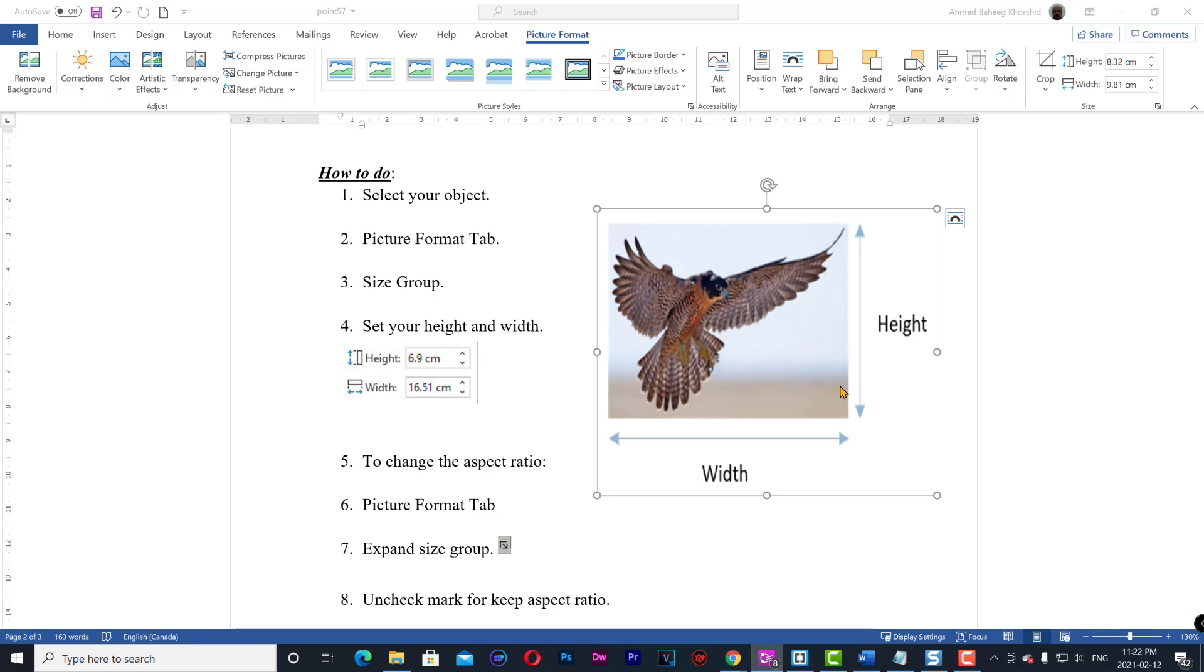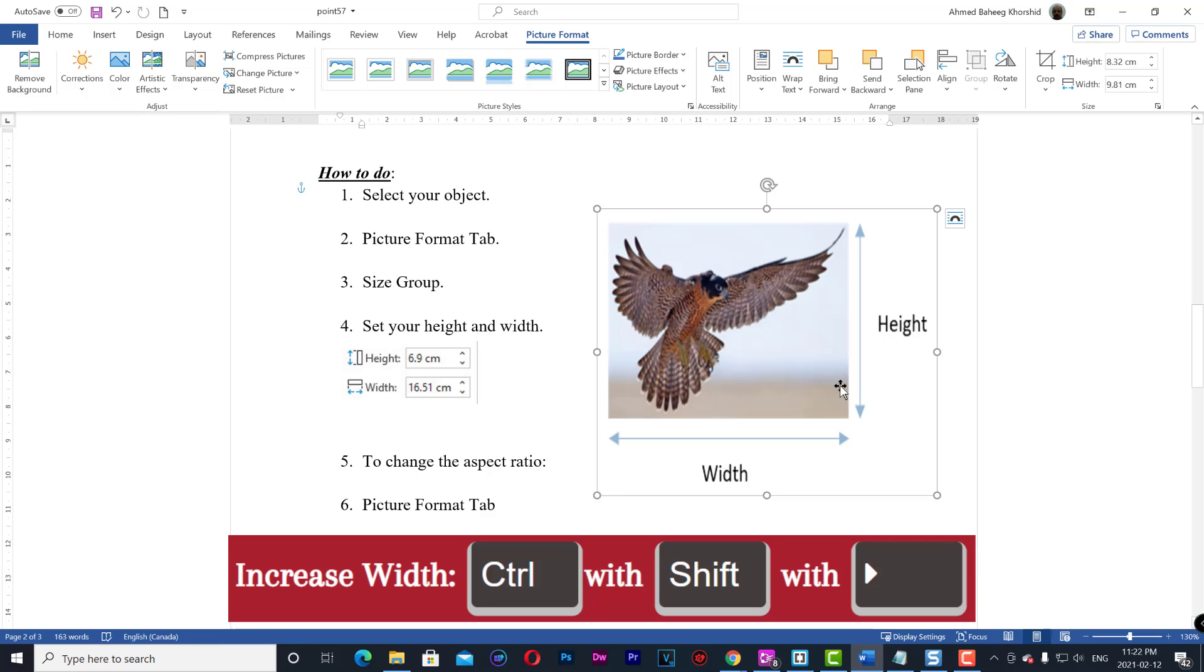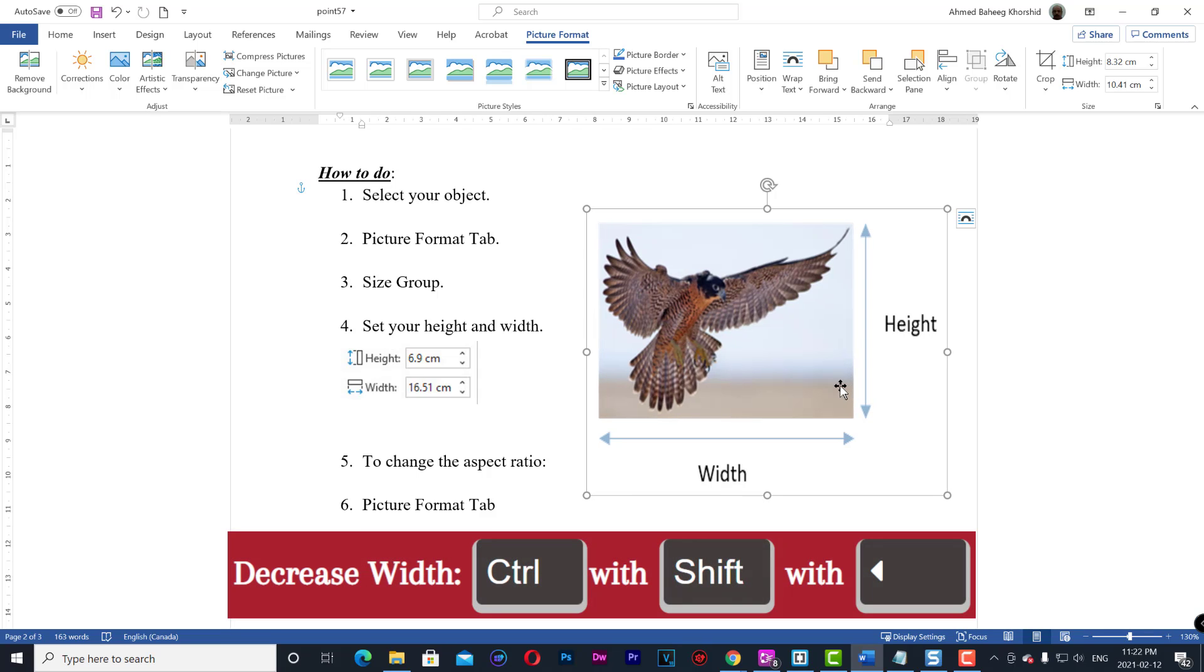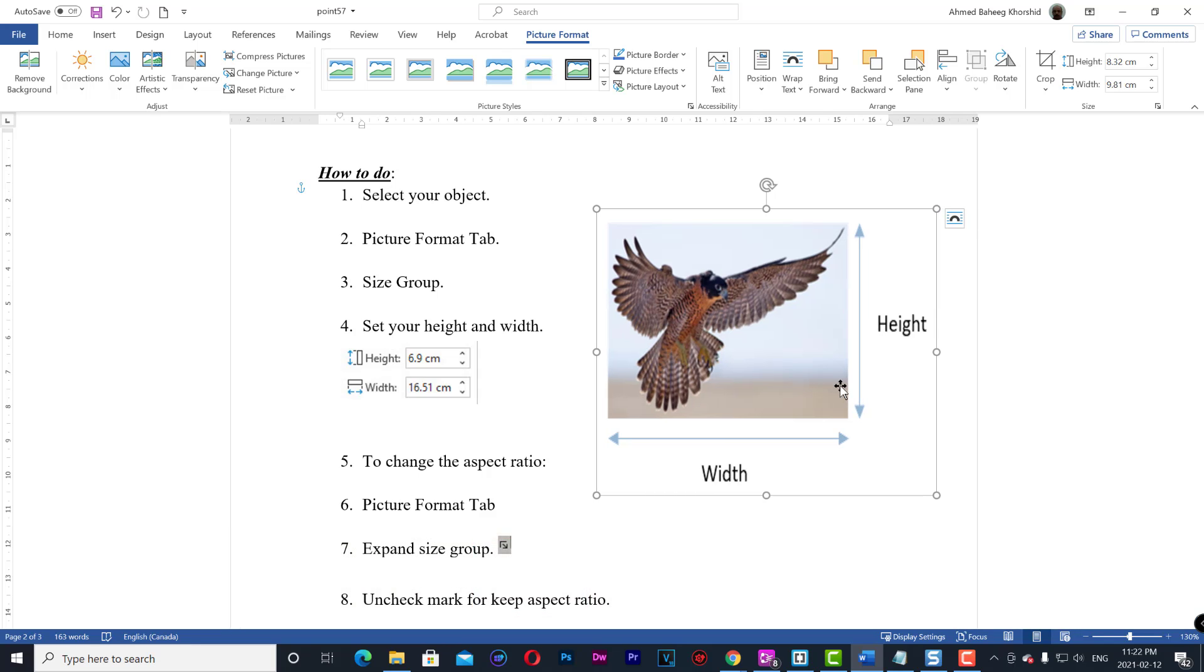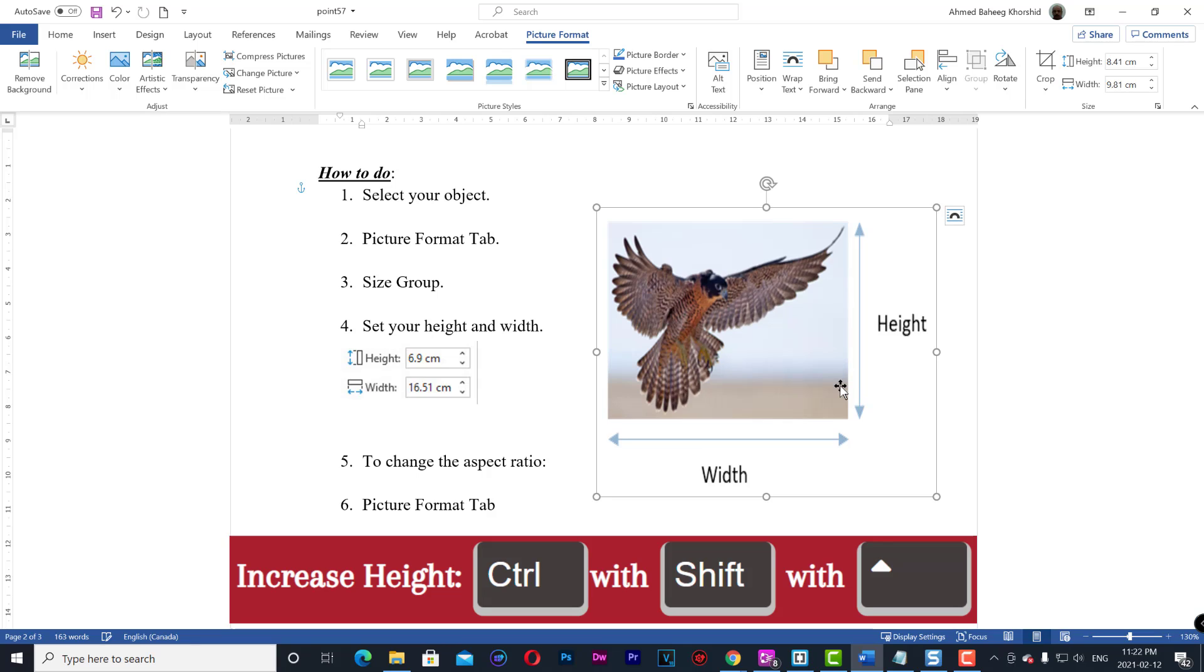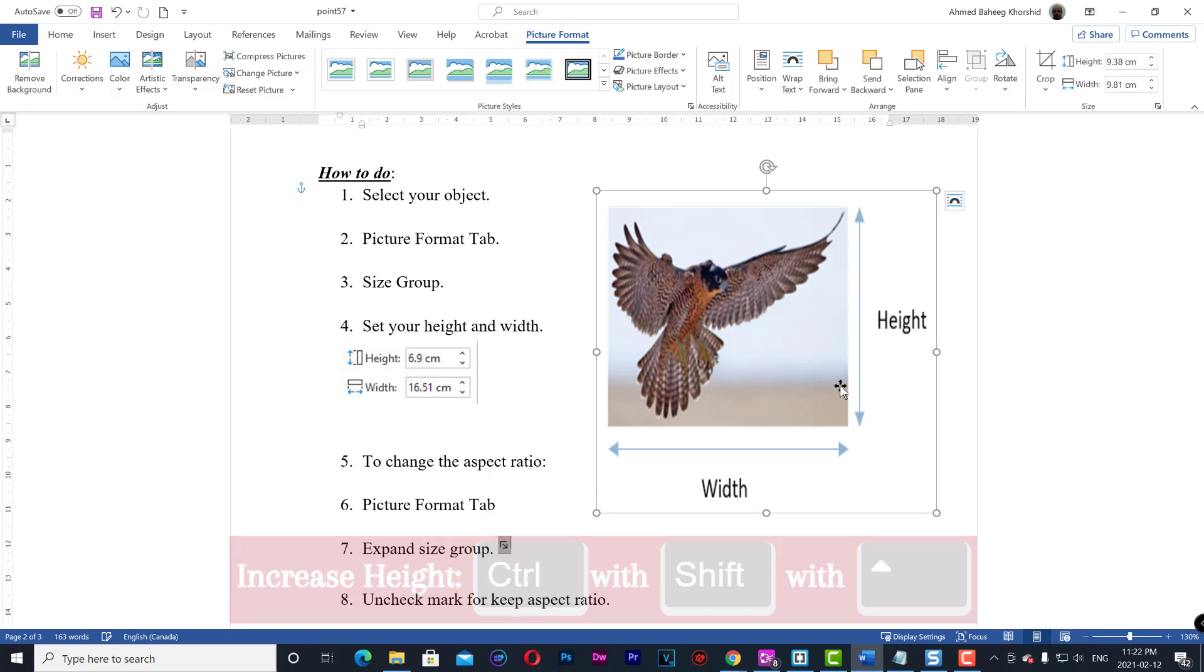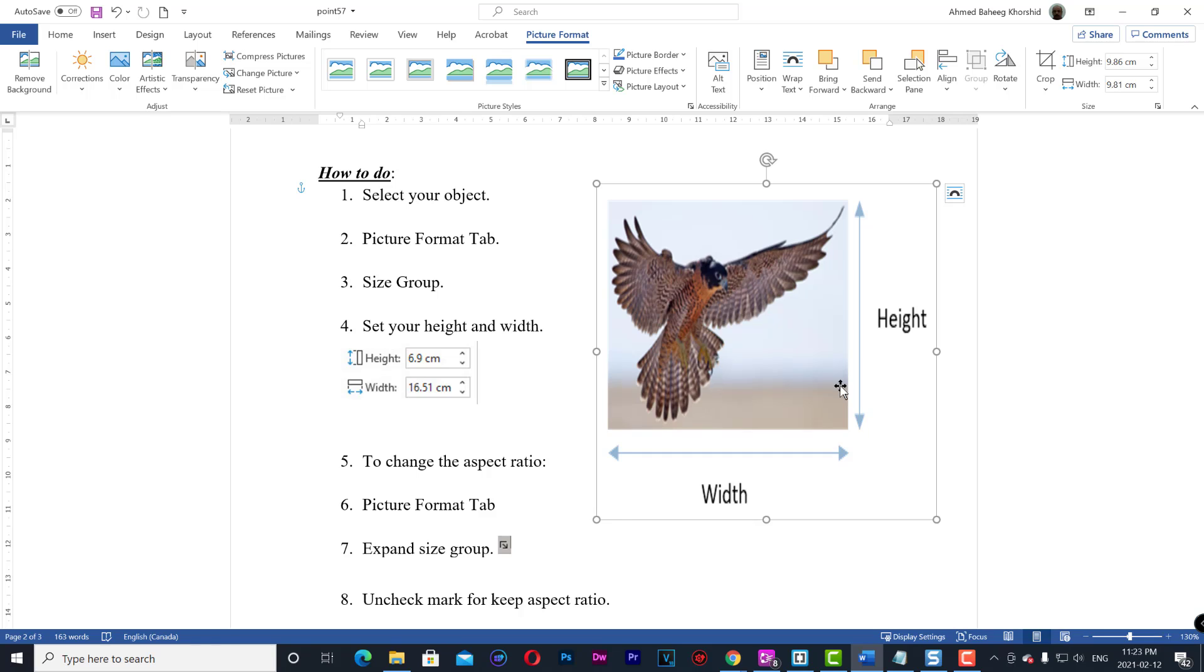Shortcuts: Increase width - Control with Shift with right arrow. Decrease width - Control with Shift with left arrow. Increase height - Control with Shift with upward arrow. Decrease height - Control with Shift with downward arrow.